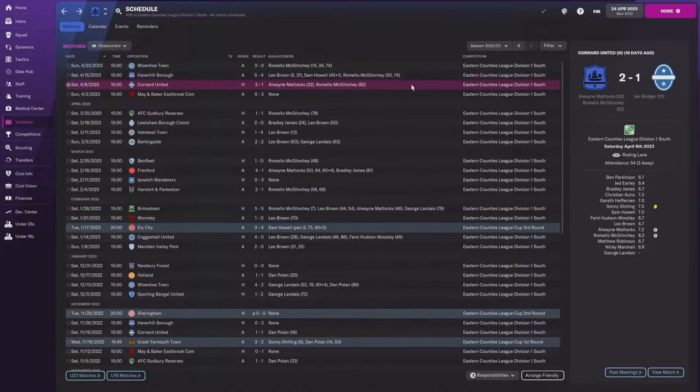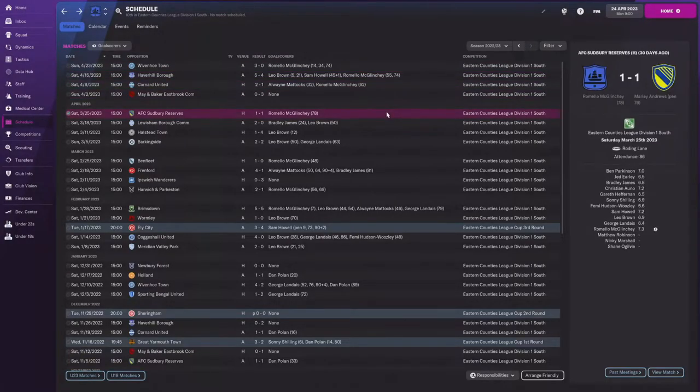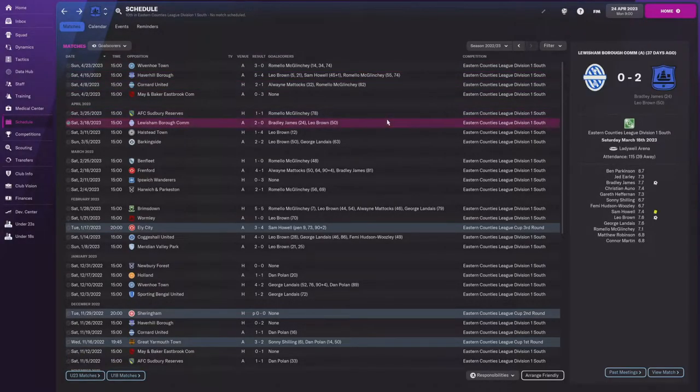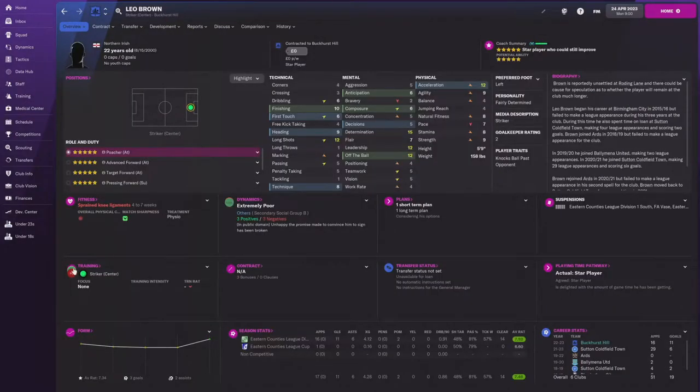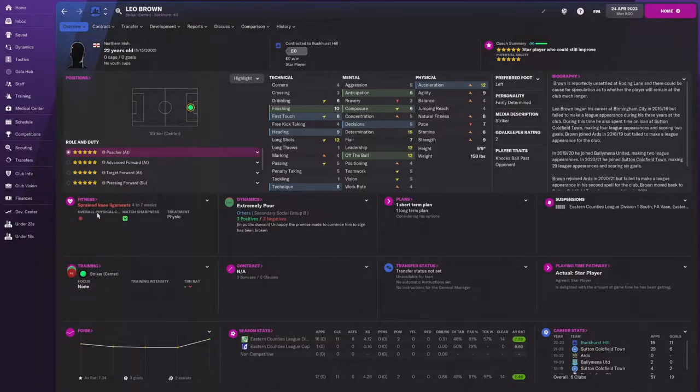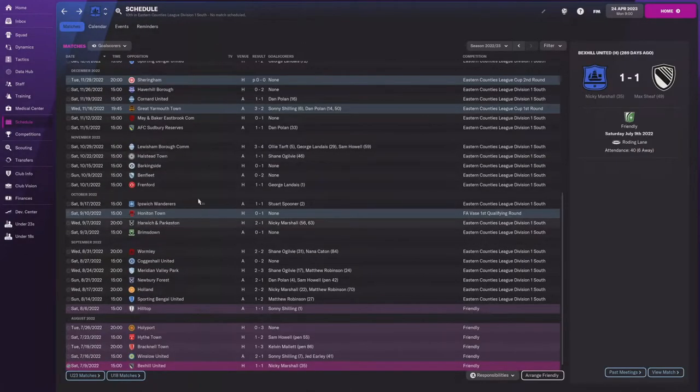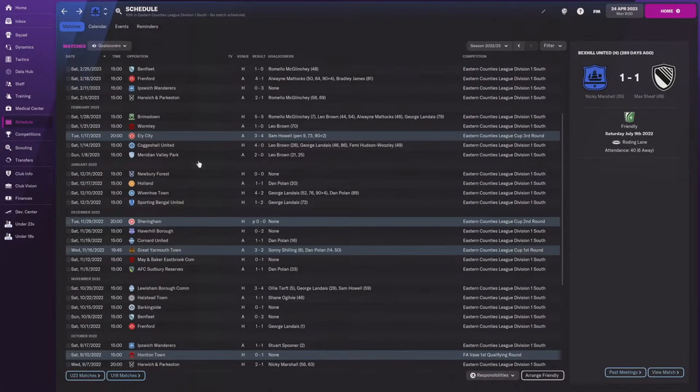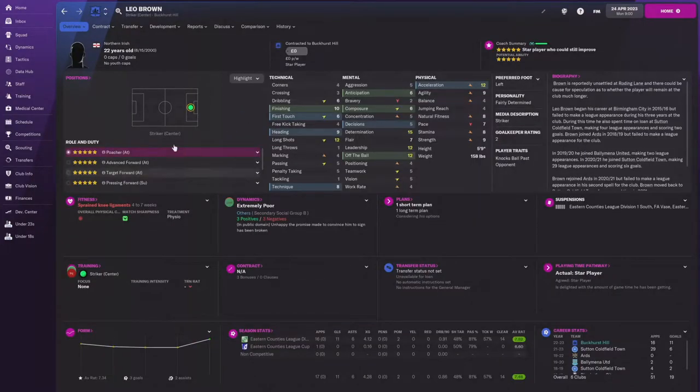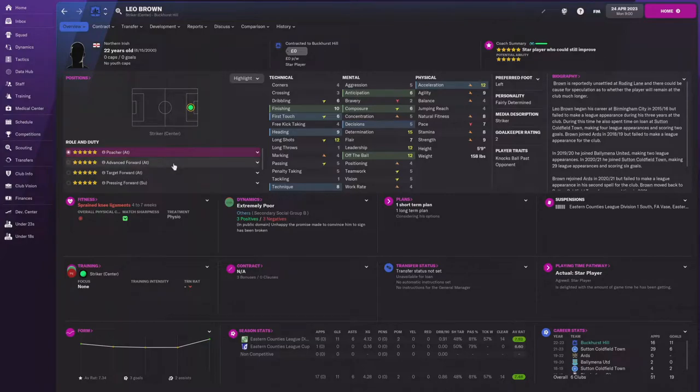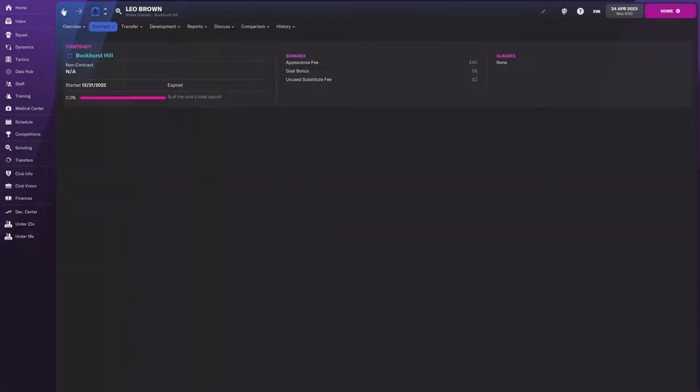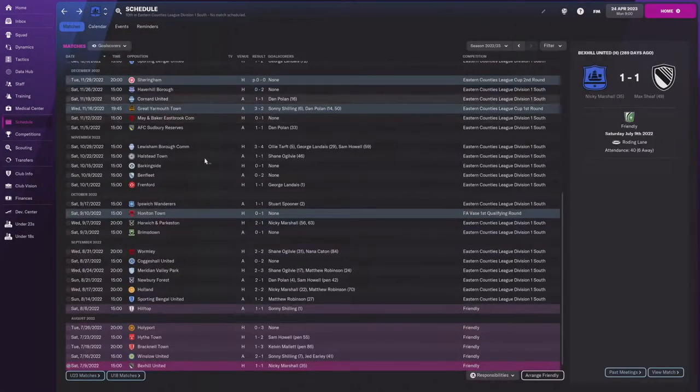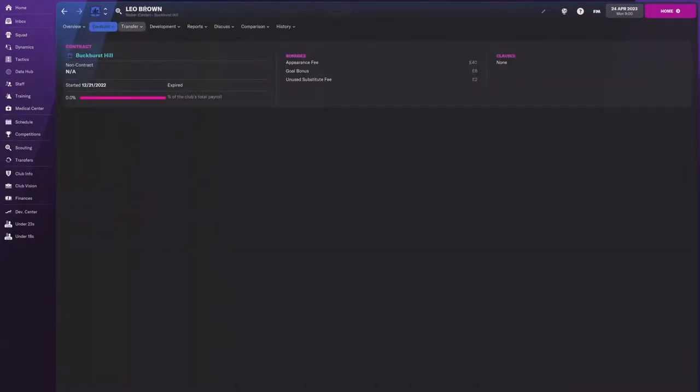In that match, Romero McGlinchey has three goals, has a hat trick for him in this one. Just an amazing game there. McGlinchey gets his first 10.0, I think, even of the season. He's been up there before, but it's crazy. Leo Brown is kind of unhappy with us right now. He had a sprained knee ligament. He got a training incident. So unfortunately, we'll kind of see, hopefully, that affects teams wanting to take them. He is on a no contract.